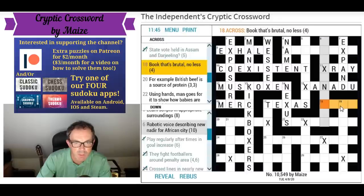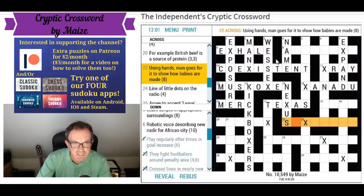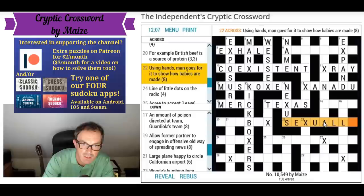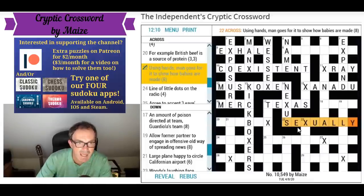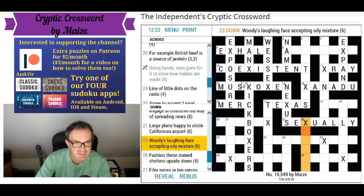This is probably a book of the Bible — Ruth, maybe. 'Using hands man goes for it to show how babies are made sexually' — if something was using hands it would be manually. So man goes — remove 'man' from 'manually' and it's replaced by 'it', which is a euphemism for sex. So it's 'sexually', that's how babies are made. It gives us an X at the start of this one.